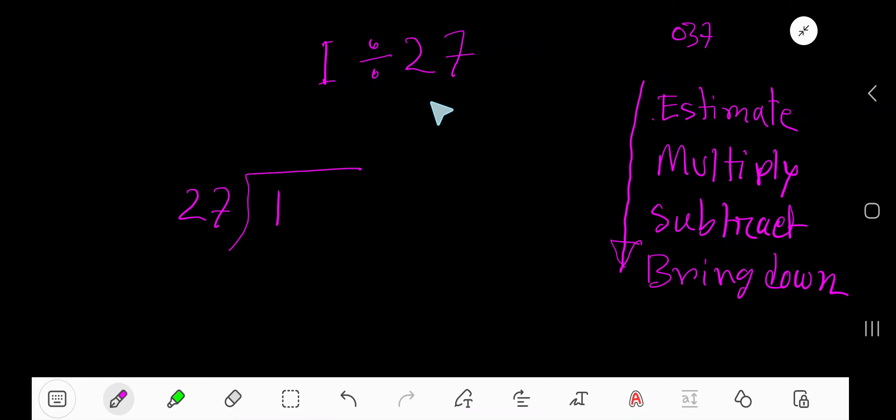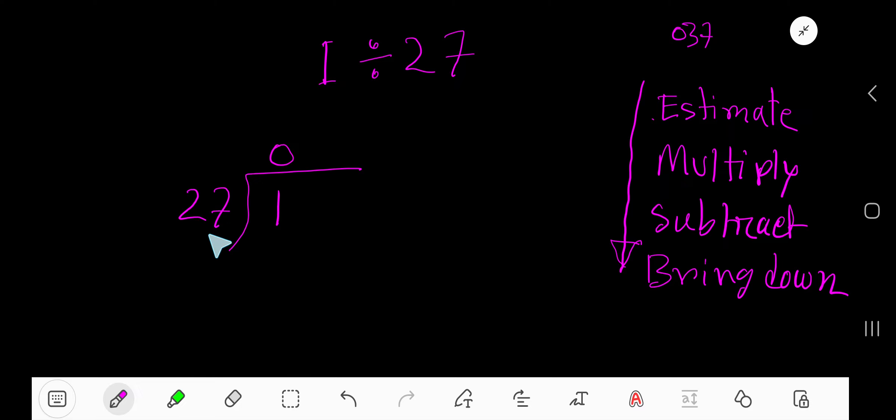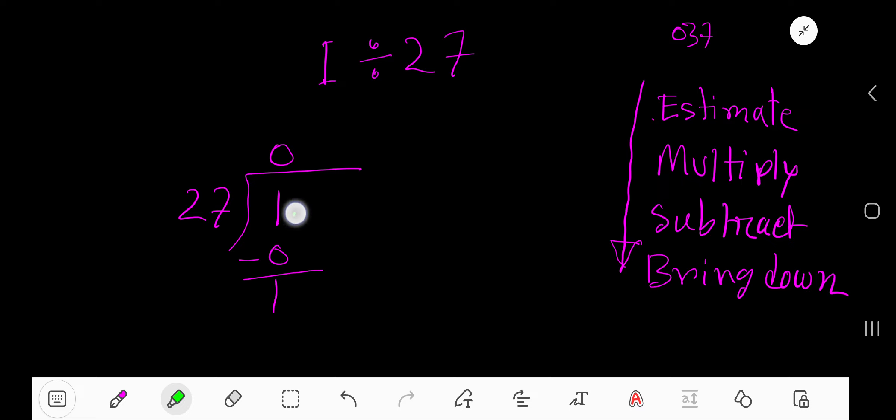1 divided by 27. 27 goes into 1 how many times? 0 times, as 1 is less than 27. 0 times 27 is 0. If you subtract, you are getting 1. To continue this process, take here decimal. Then you can take any number of 0.